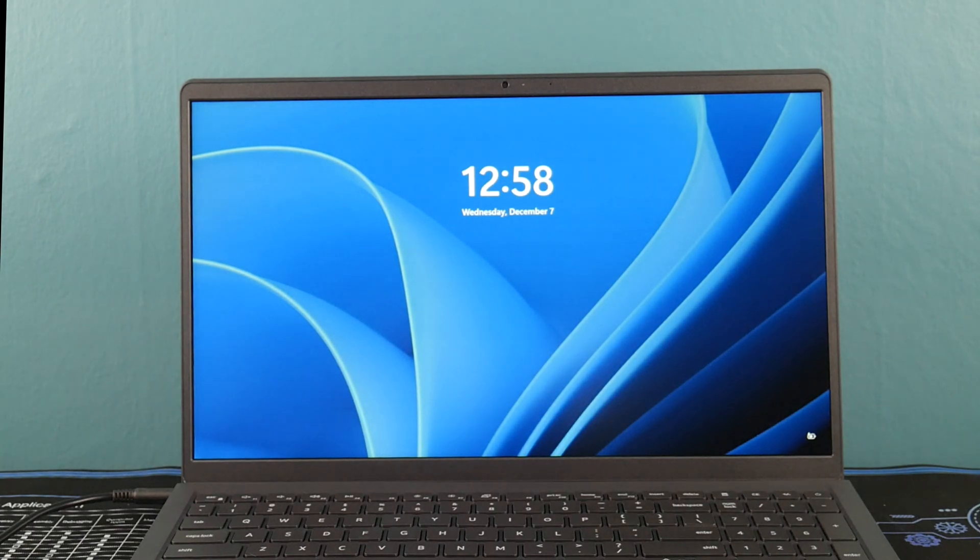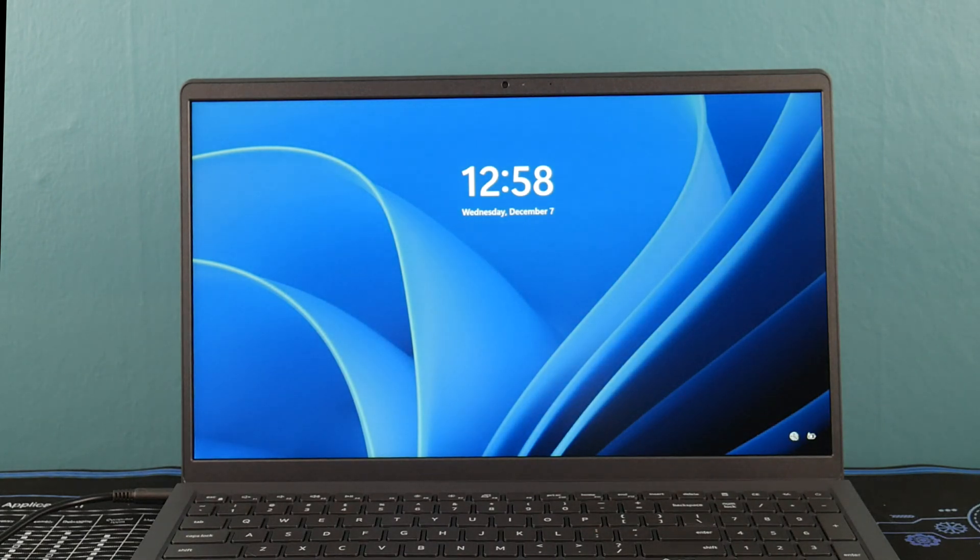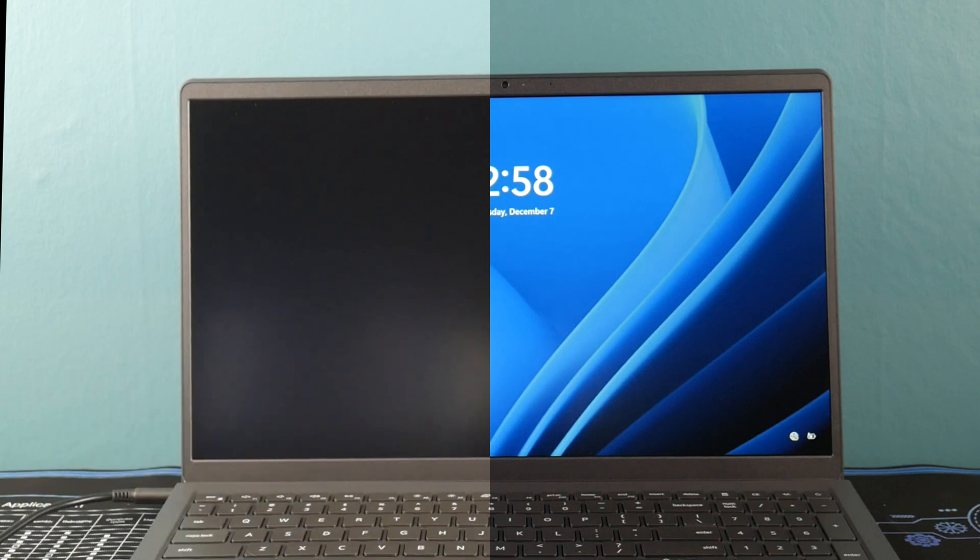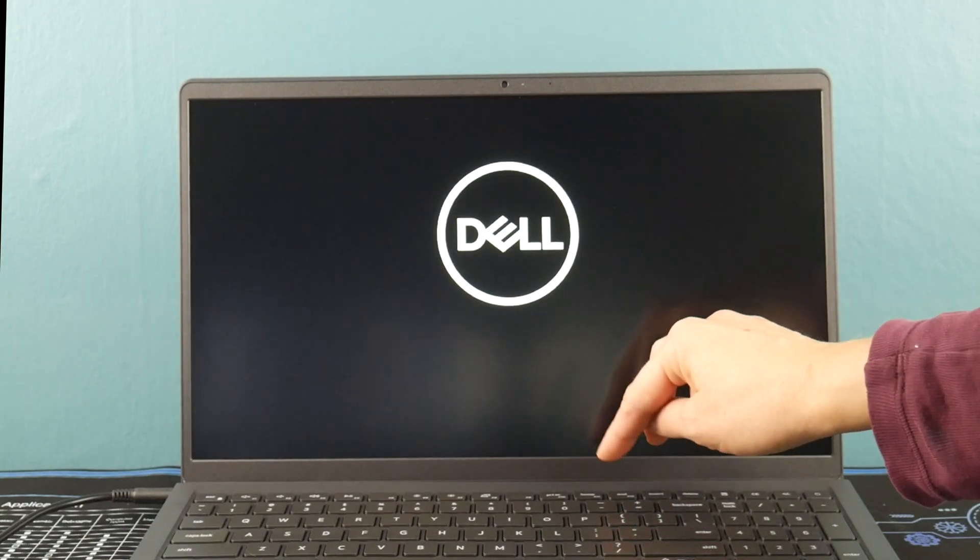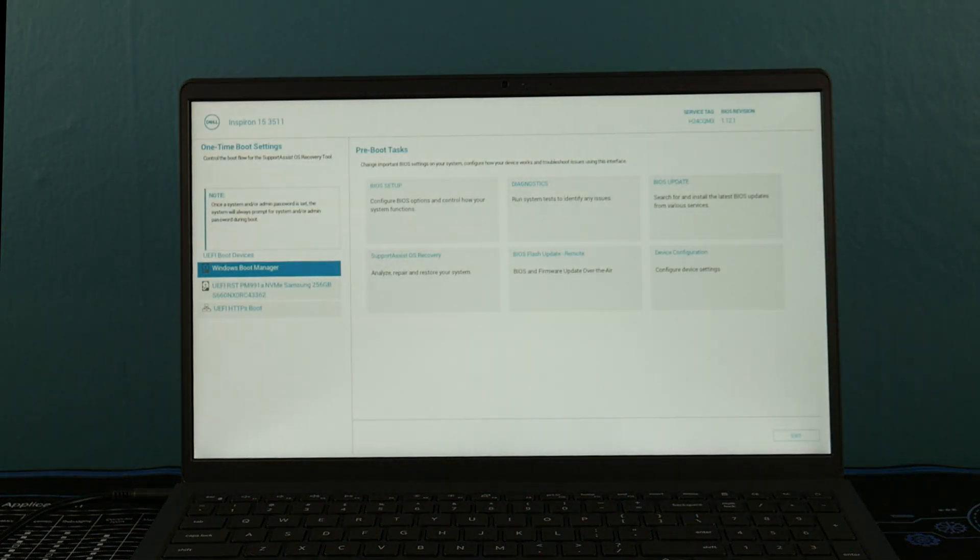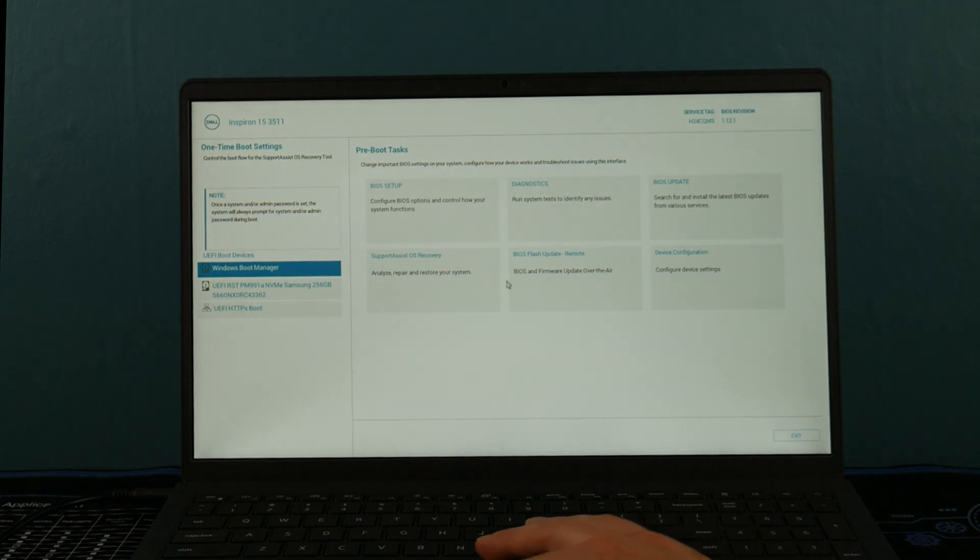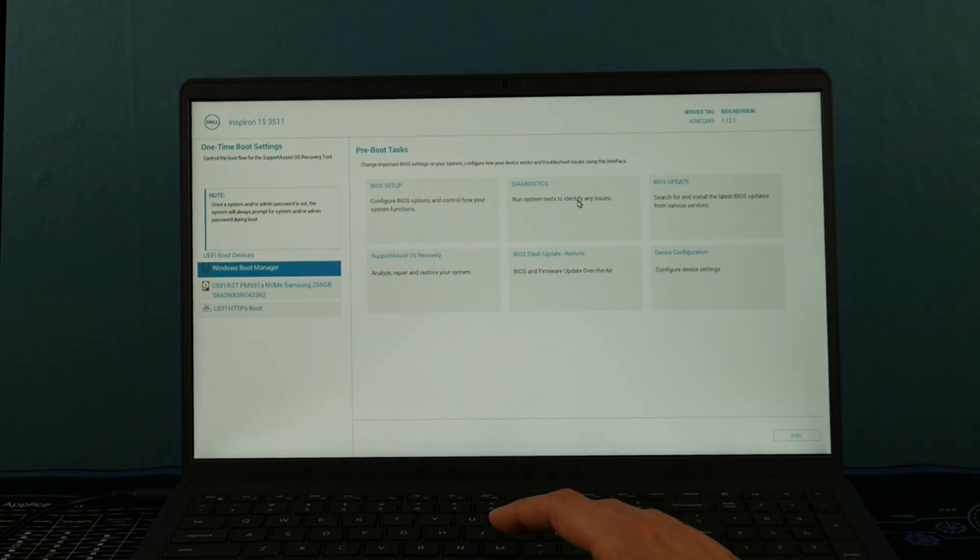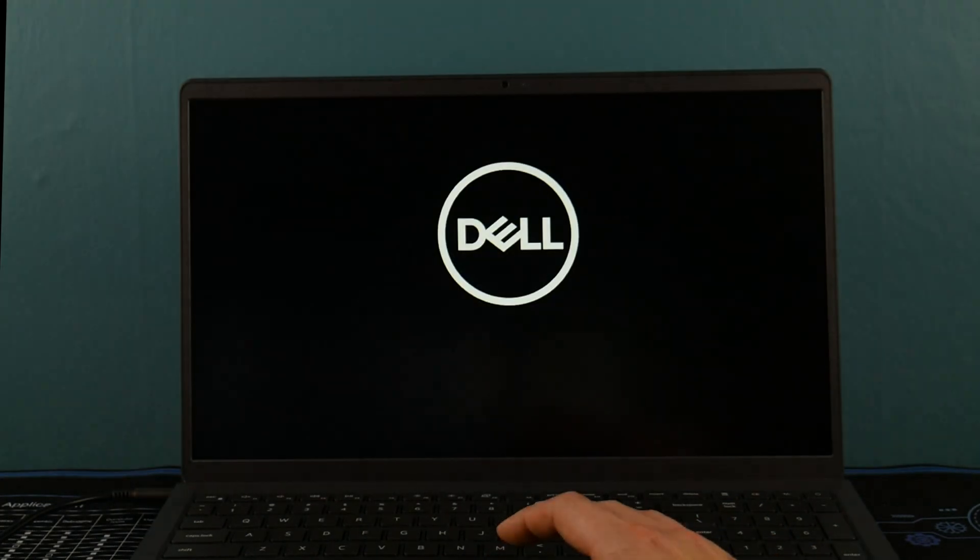With your computer completely off, we're going to hit the power button again and start immediately tapping F12 to enter your boot menu. Dell, the reason why you bought a Dell and you didn't even realize it, has built-in diagnostic software. So we're going to go ahead and select diagnostics and click on it.